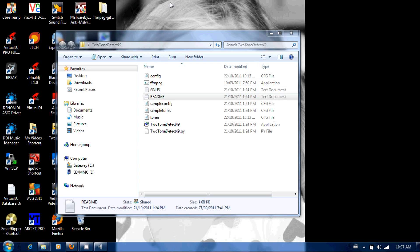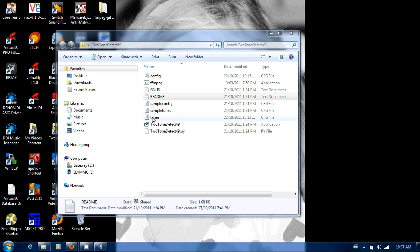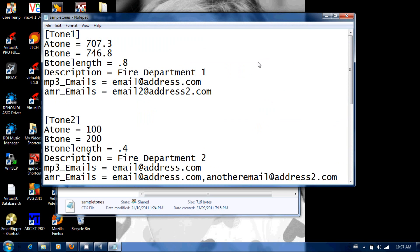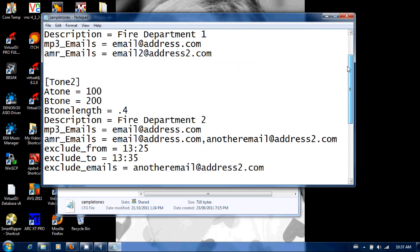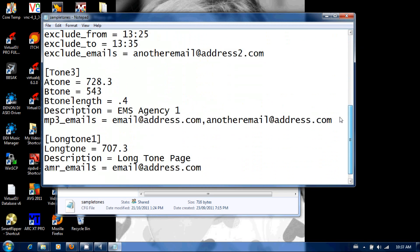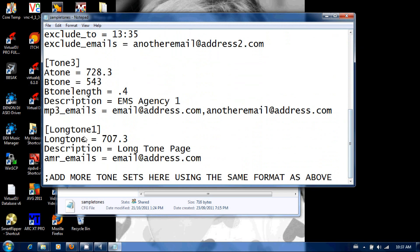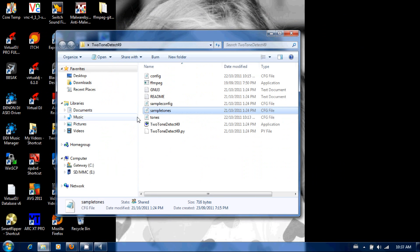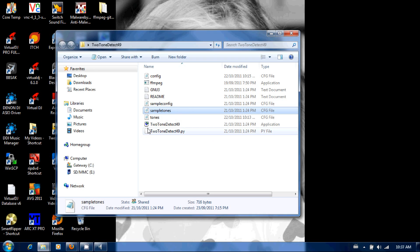Alright, so once you've got that ffmpeg in there, you're going to want to open up this tones configuration file. It's got some sample tone configuration files here, just kind of shows you how to set it up, but you don't want to do anything with the samples. It's not going to affect the software at all. So you're going to want to look at the tones configuration file.